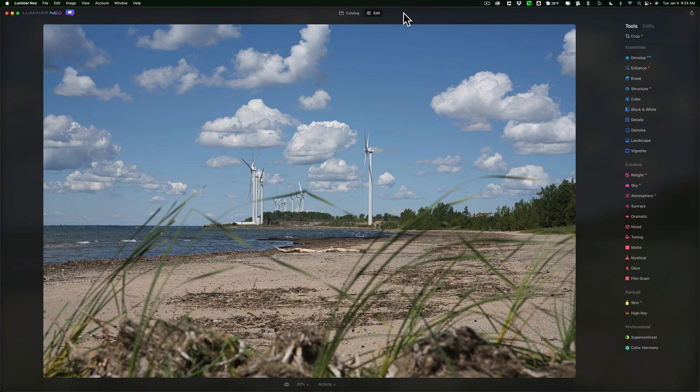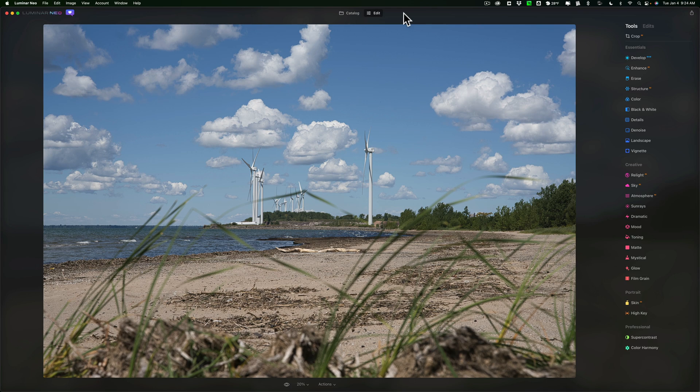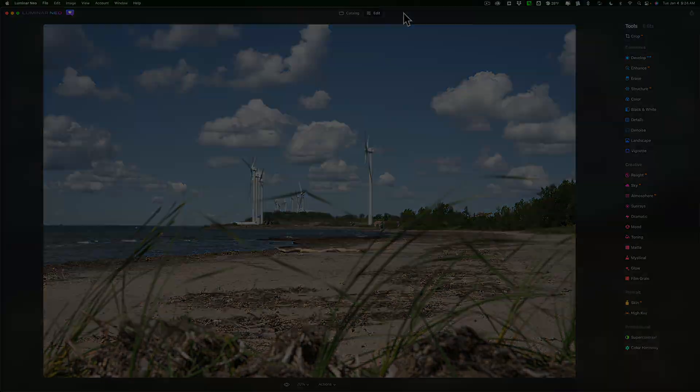Hi everyone, Anthony Morganti here. In today's tutorial, I'm going to demonstrate to you the interesting way that Luminar Neo handles editing.